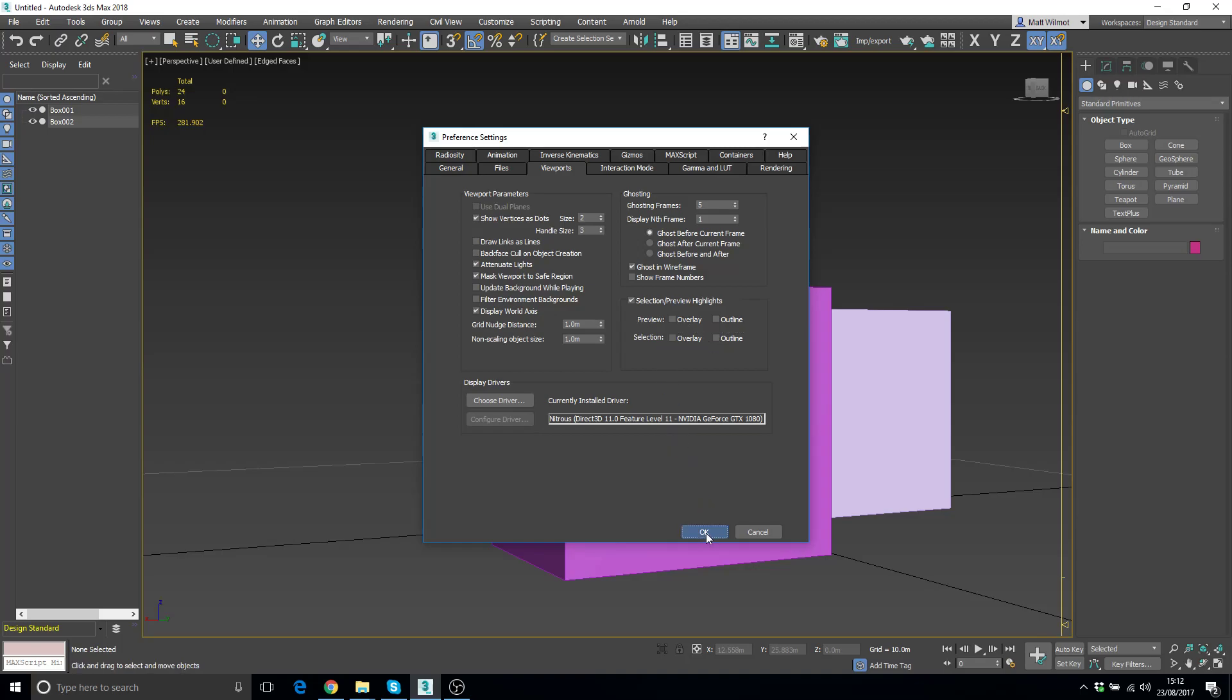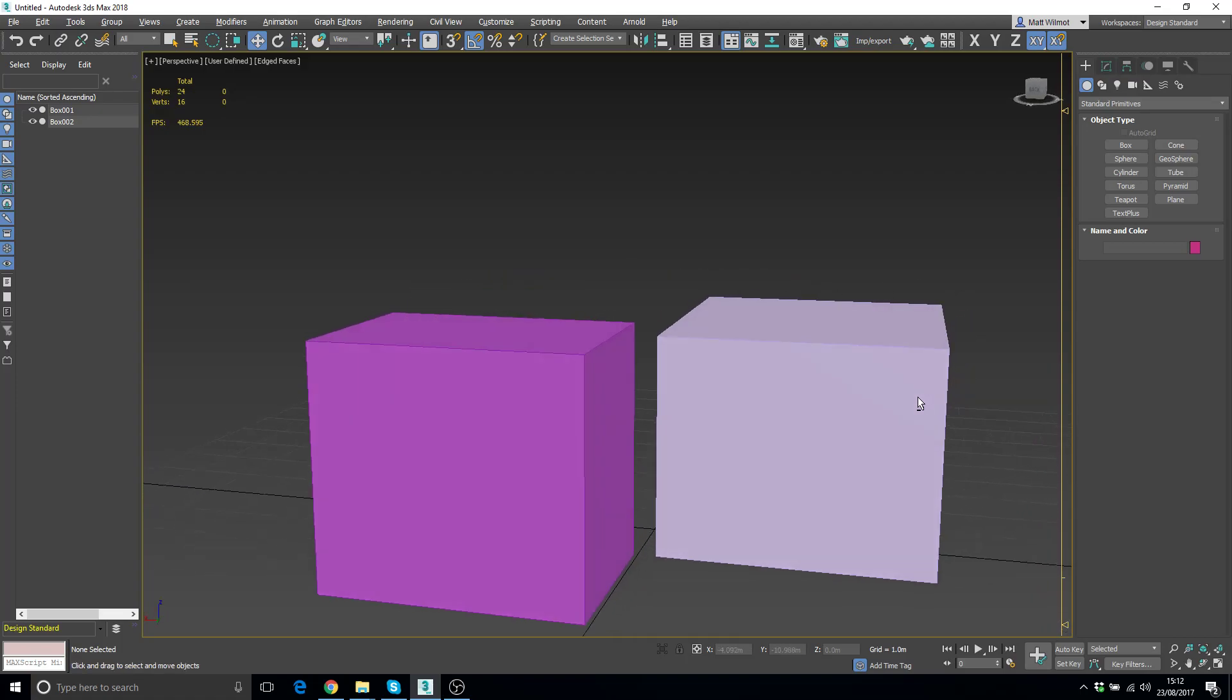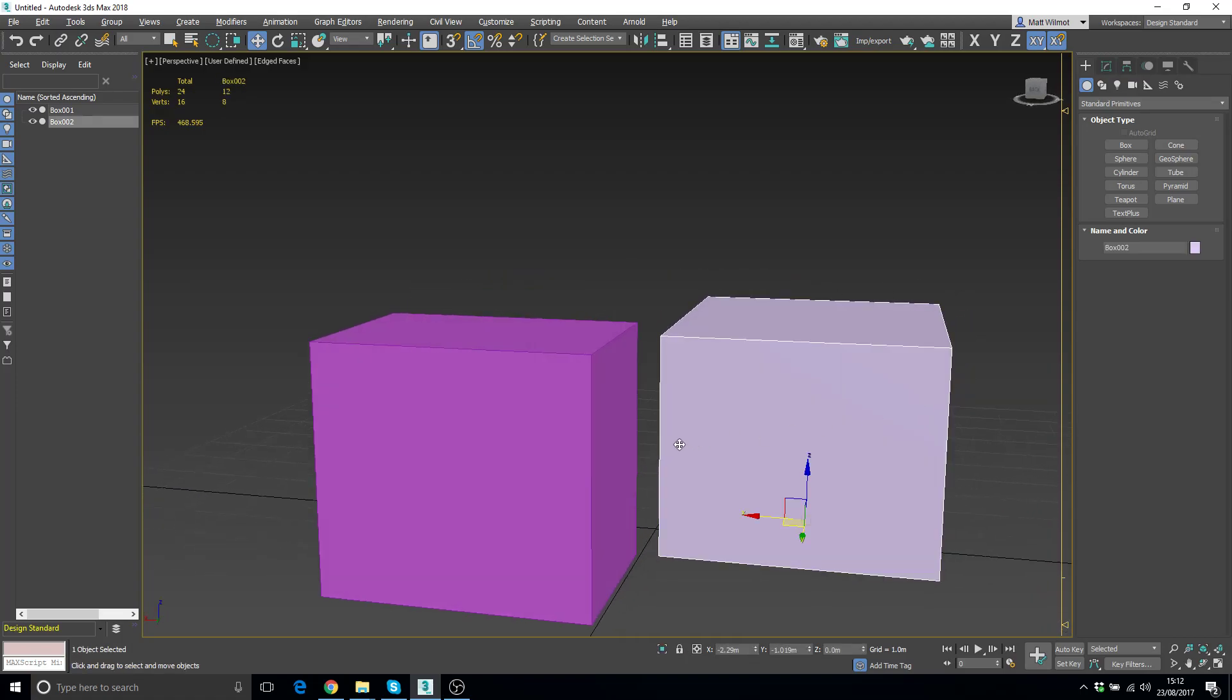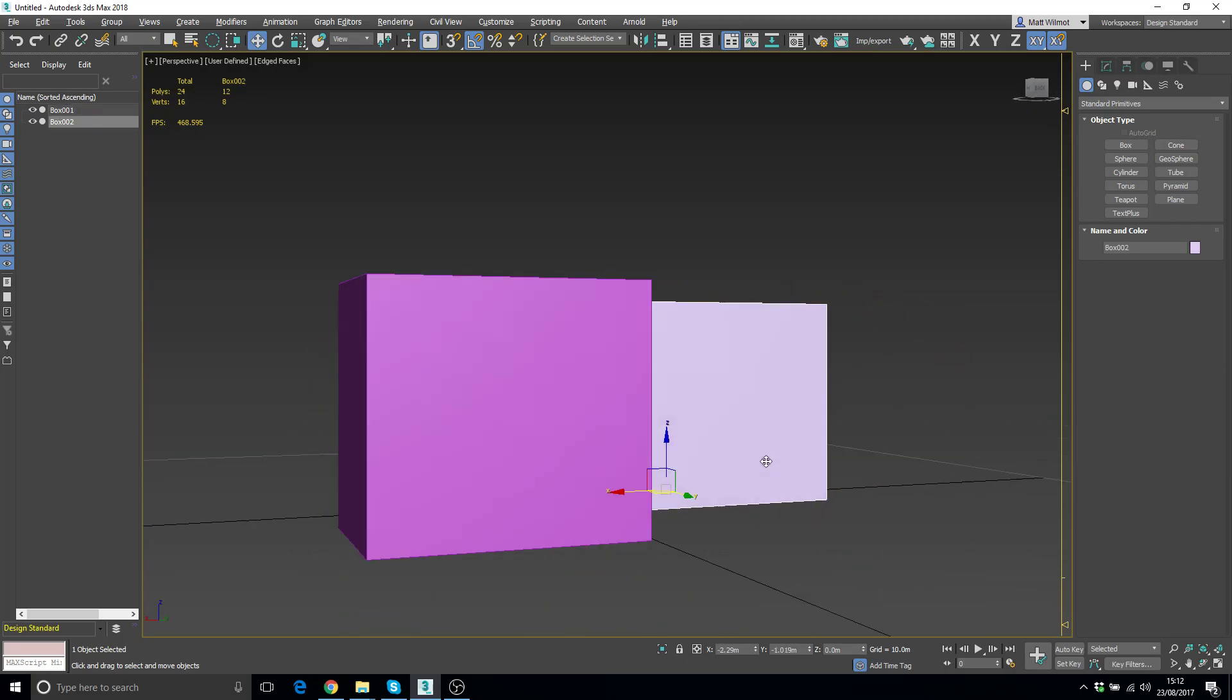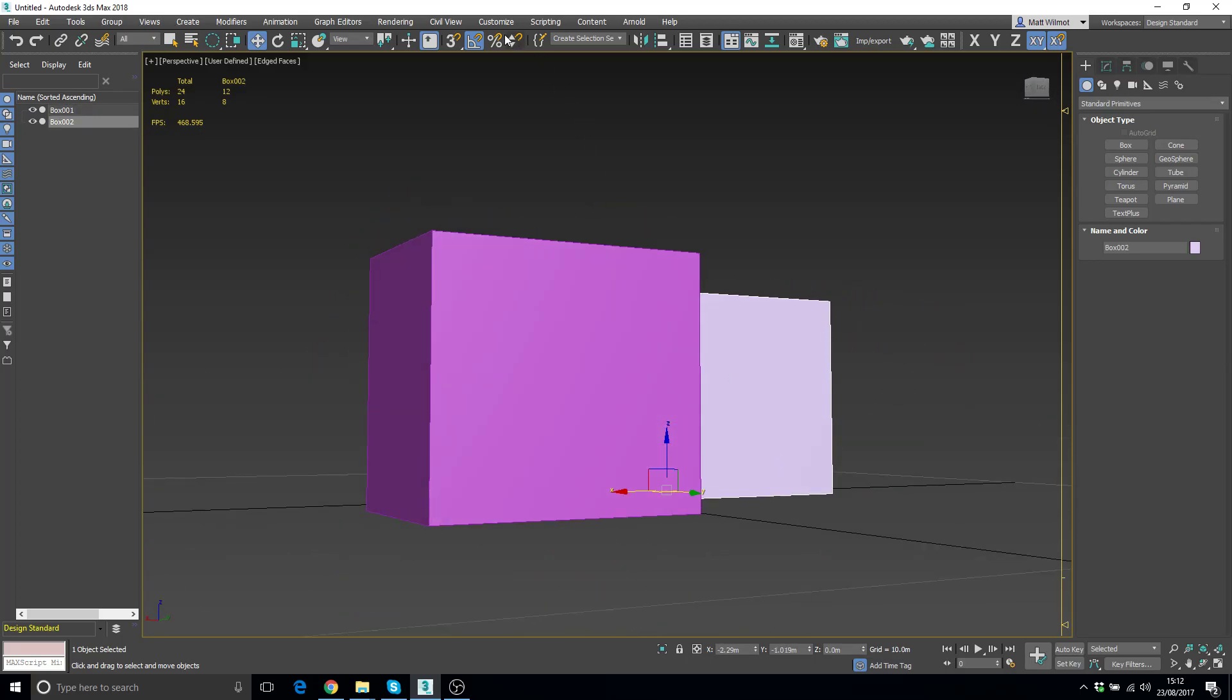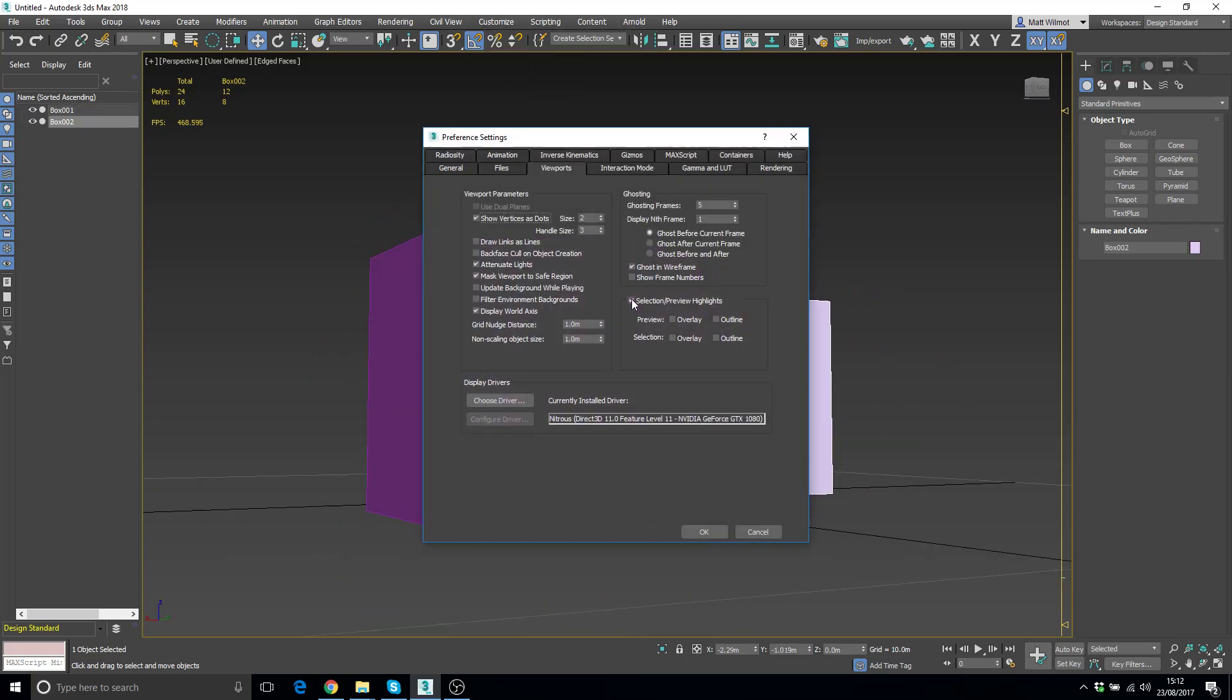Click OK and you'll notice now there's no effects whatsoever. If you want to turn some of them on, some people like the outlines, so we'll turn the outlines on.